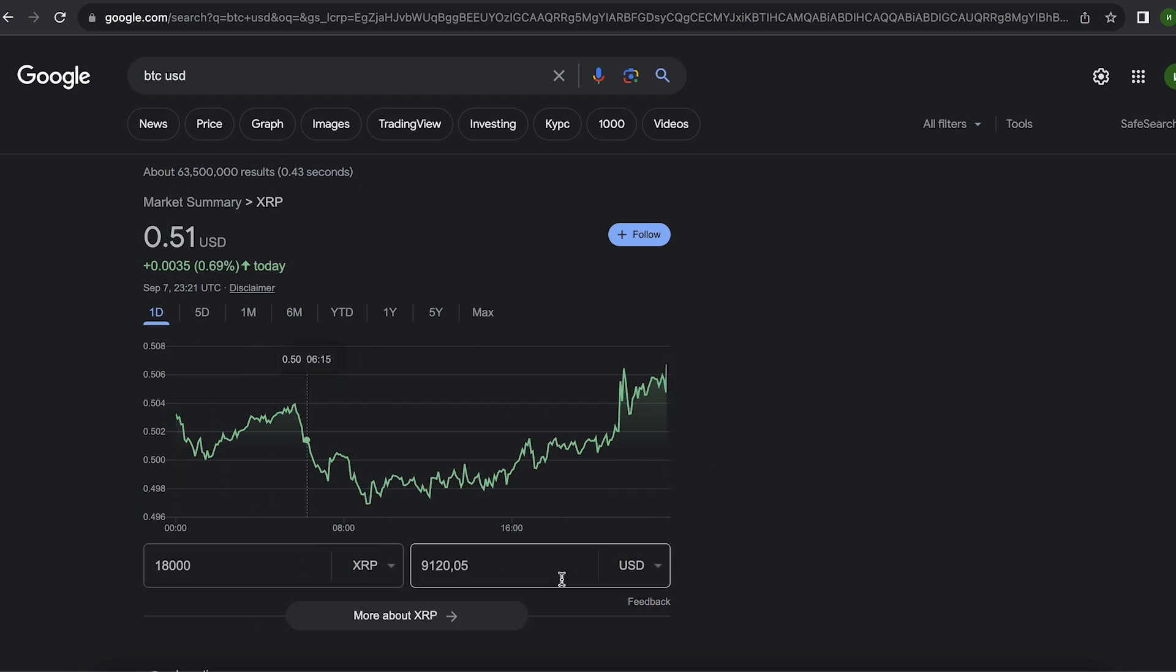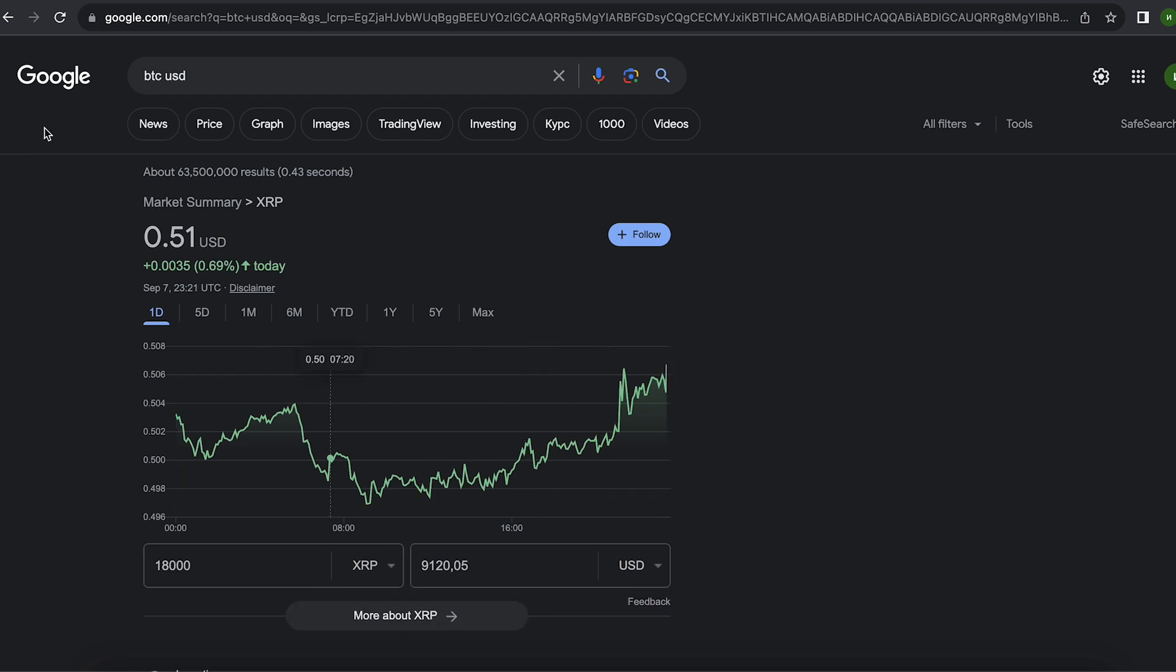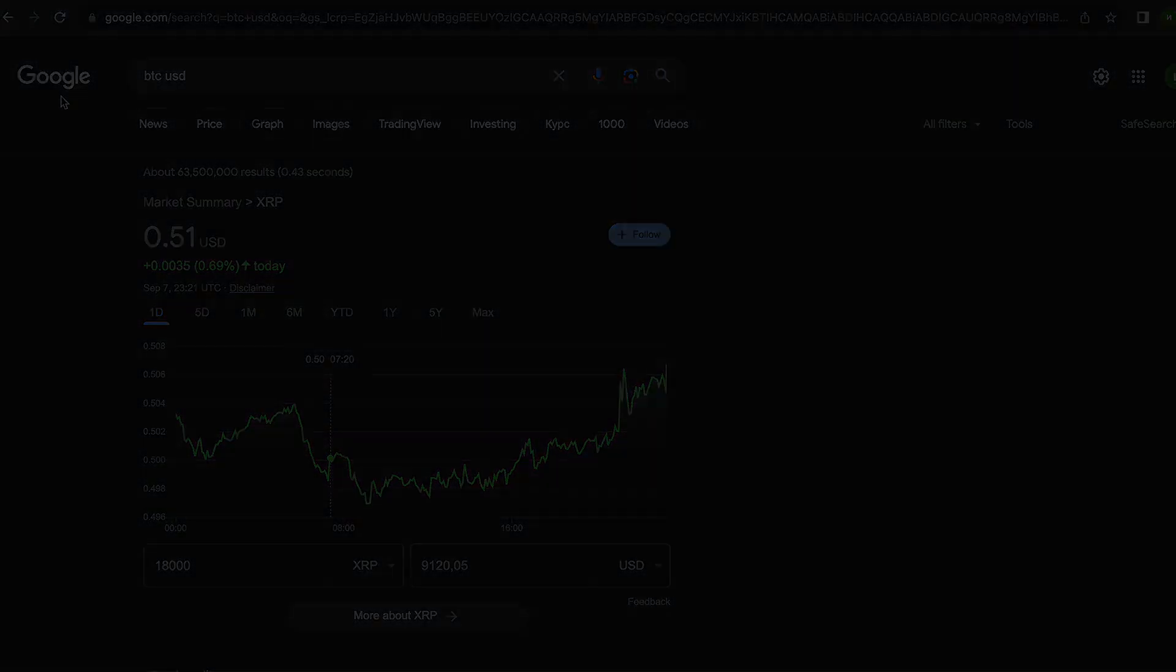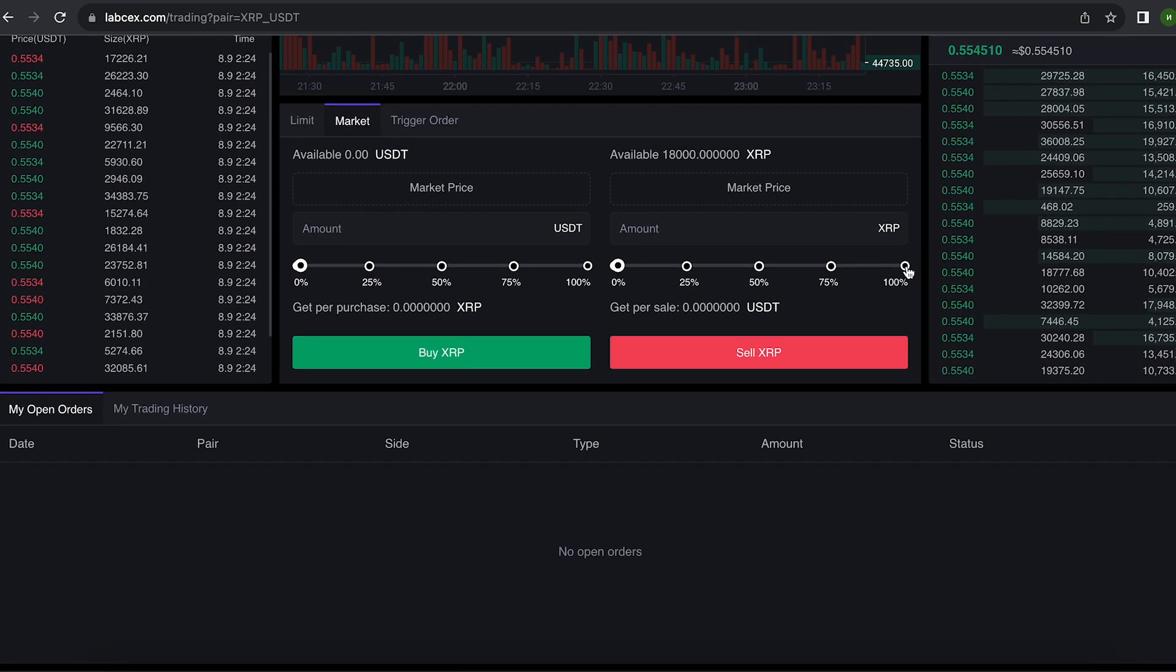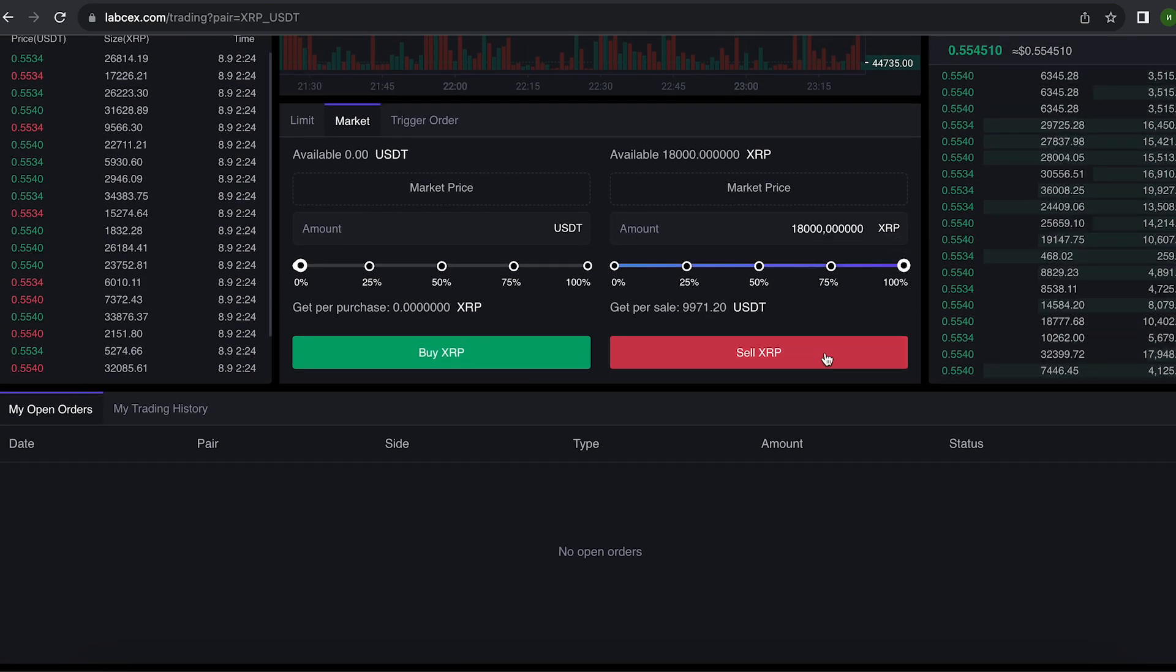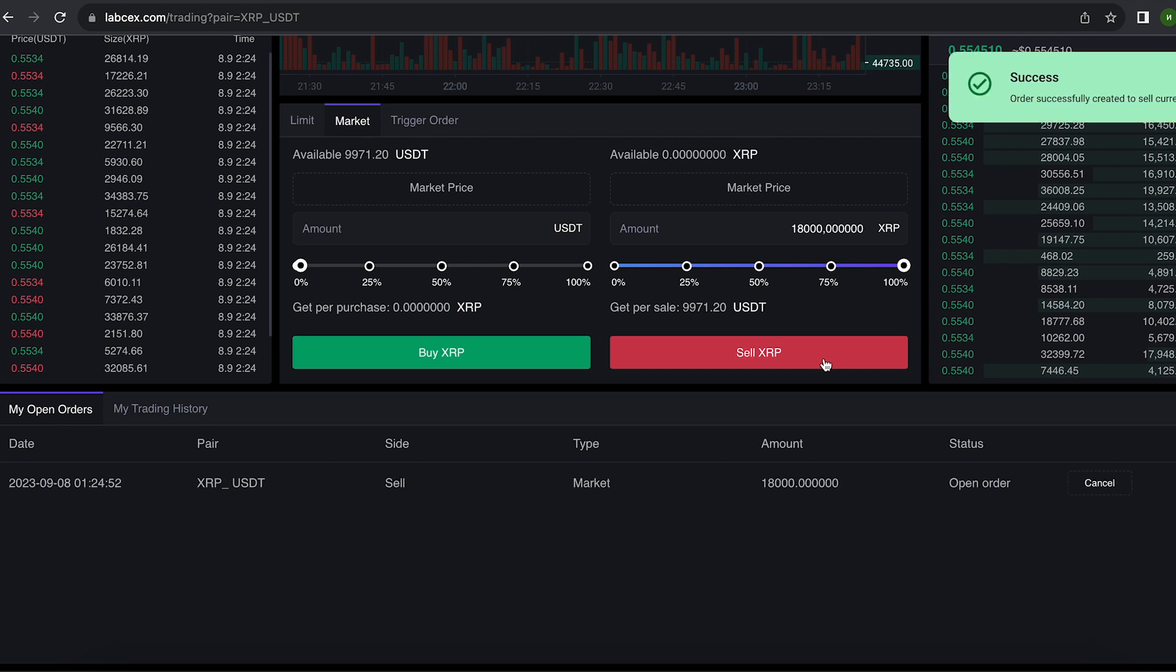The money was credited to the balance in a few minutes. Now all that remains for us is to profitably sell our XRP on spot trading. Finally, click on sell XRP.